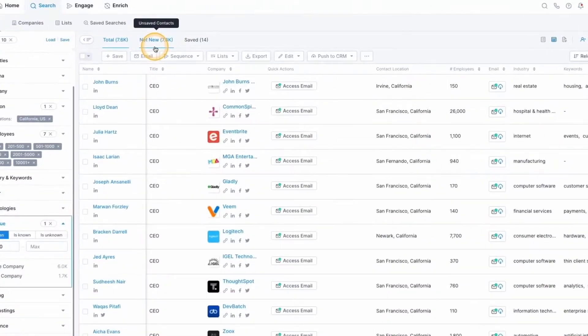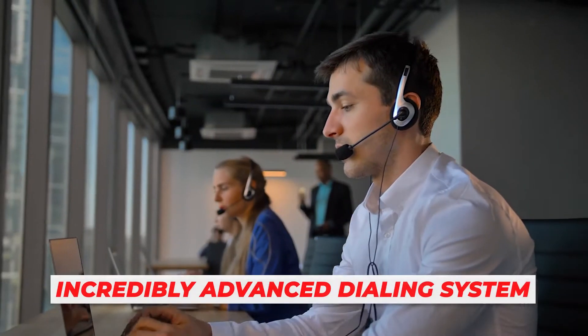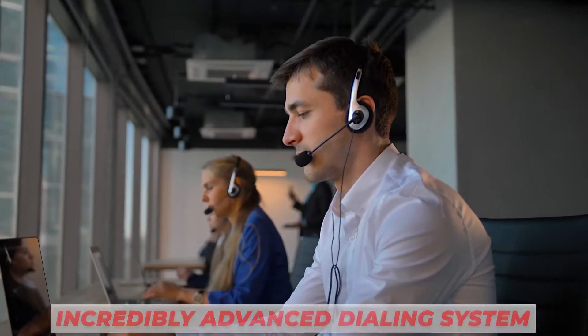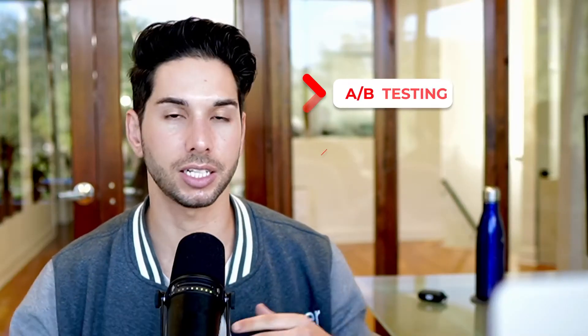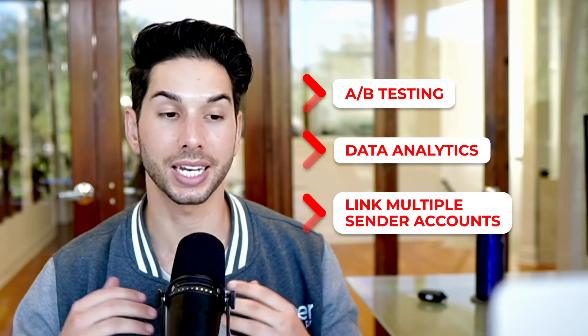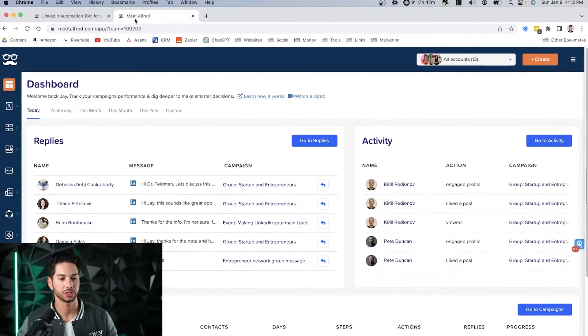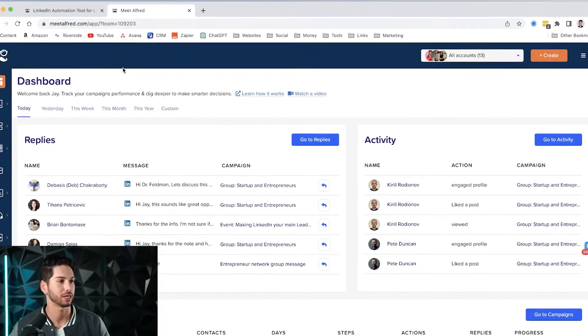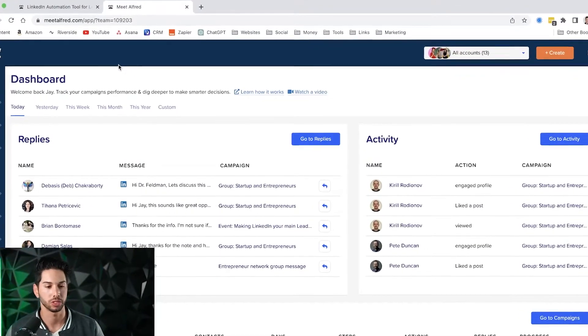One thing I was really impressed by with Apollo is their outreach system — it is super advanced, although they're primarily a lead database. Their outreach platform is a secondary aspect to the tool, but it is incredibly advanced. Their dialing system will actually mimic the area code at which you're calling to make cold calling much more effective. They have full A/B testing, data and analytics on all of their cold email campaigns, and you can link multiple sender accounts. I have experimented with probably more than 20 different cold emailing platforms, and Apollo is incredibly advanced.